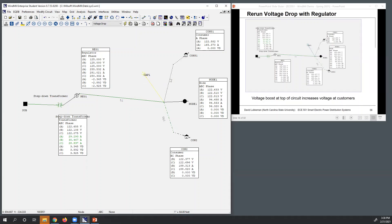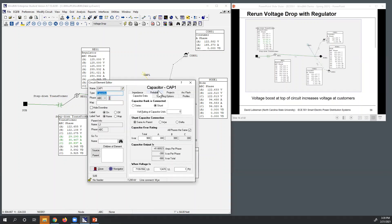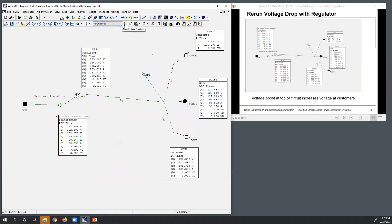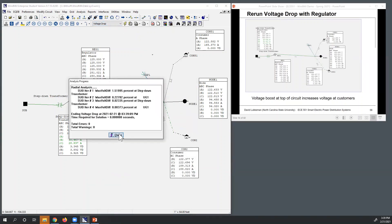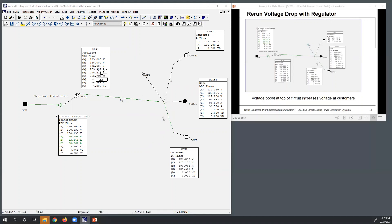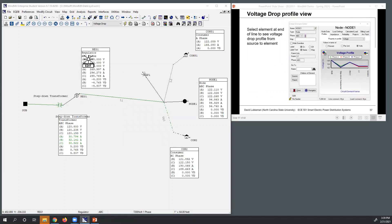If you want to see whether you need the capacitor bank with the regulator in place, you can switch the capacitor off and rerun the voltage drop. You can see it changes the voltages a little bit, but we probably didn't need the capacitor if we have the regulator. Sometimes you need one element or the other; sometimes you might want both - it depends on what you're trying to accomplish. The capacitor bank has other advantages like power factor correction and reducing losses. Let's switch the bank back on.